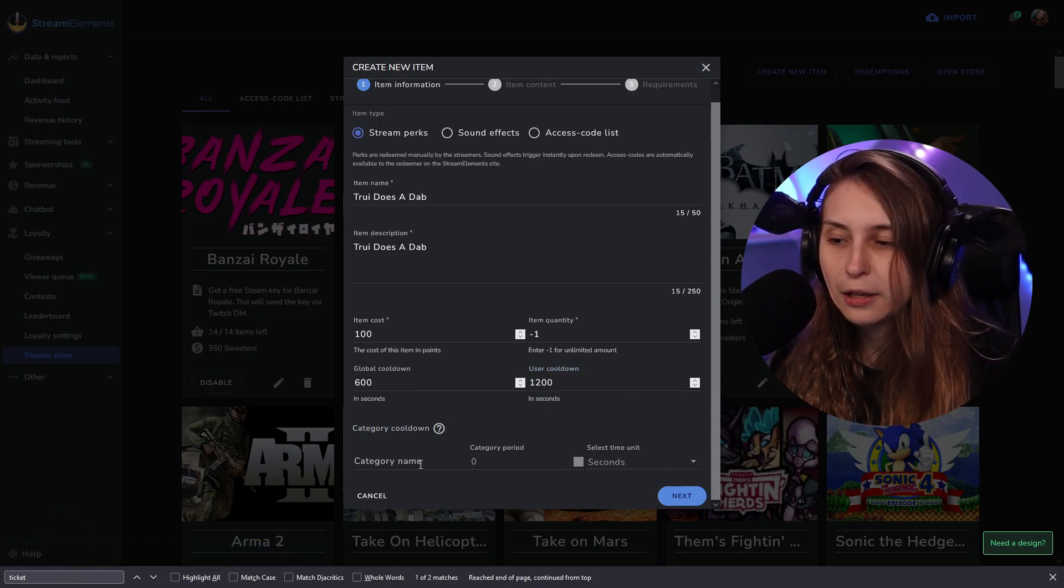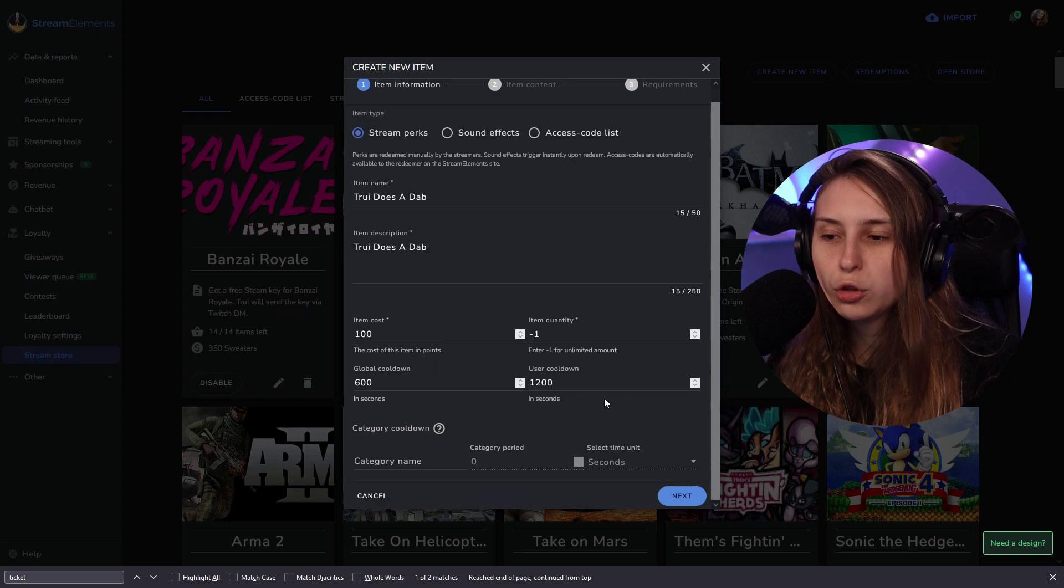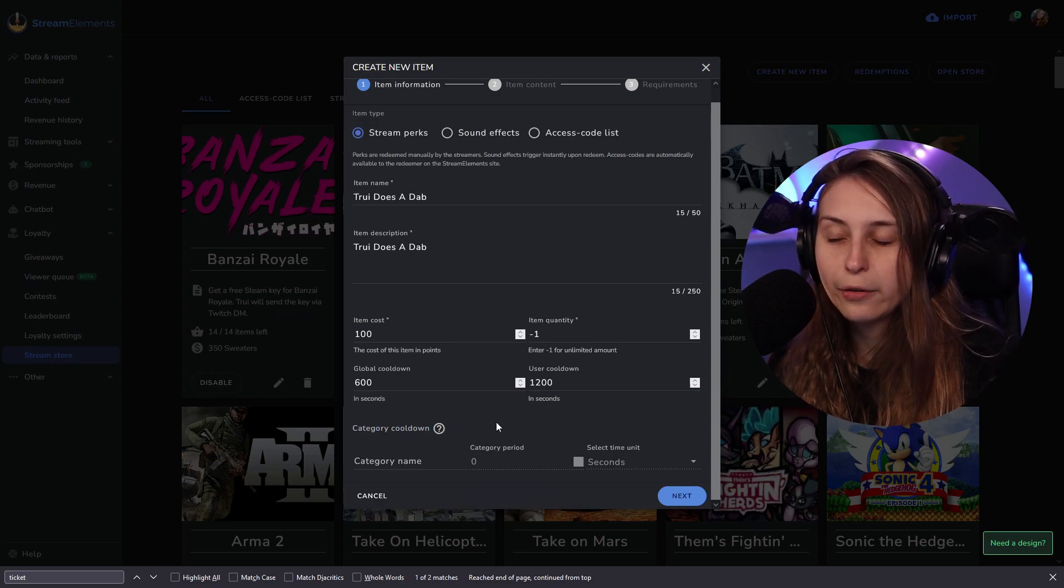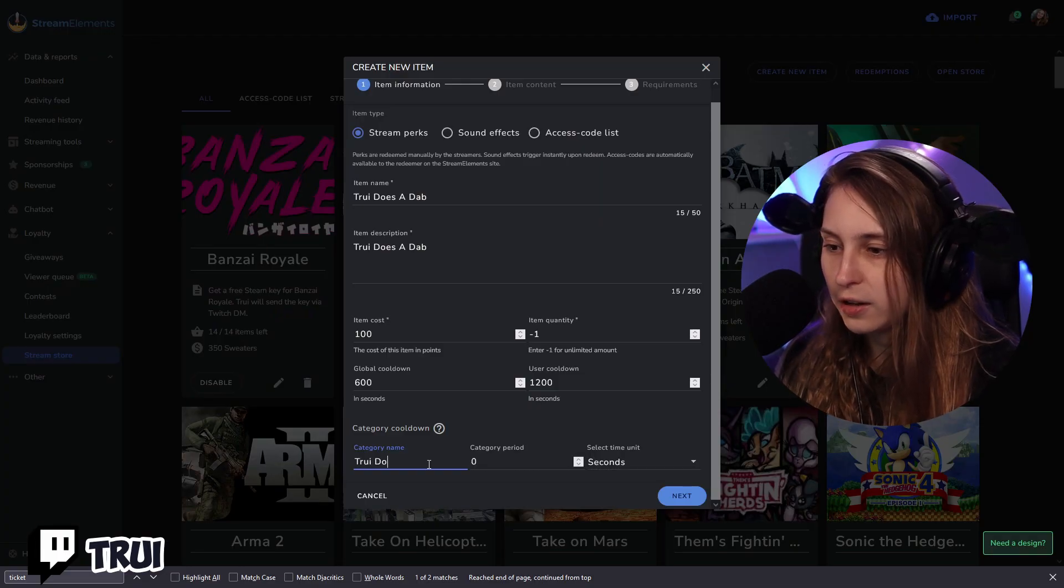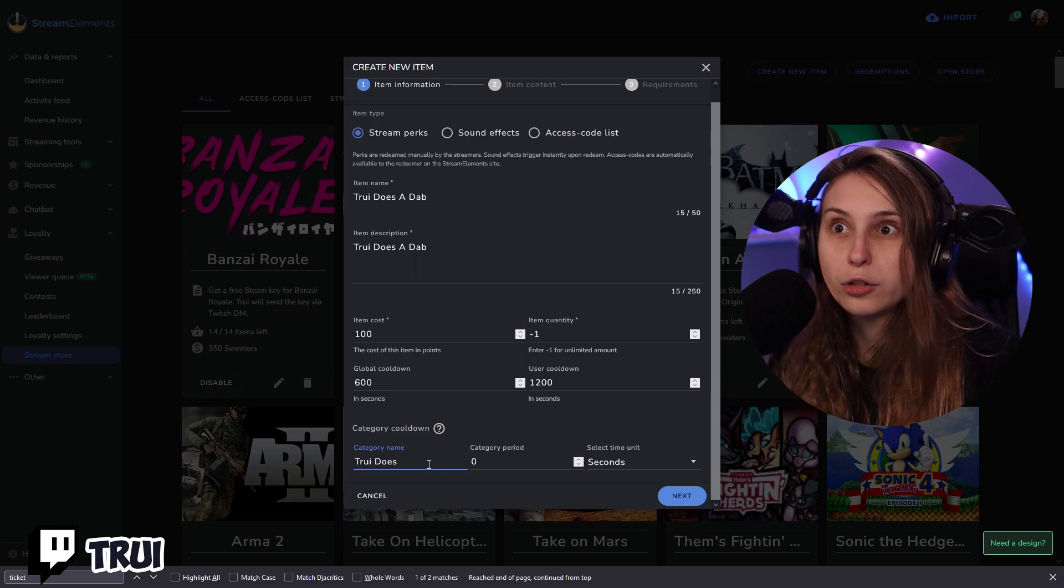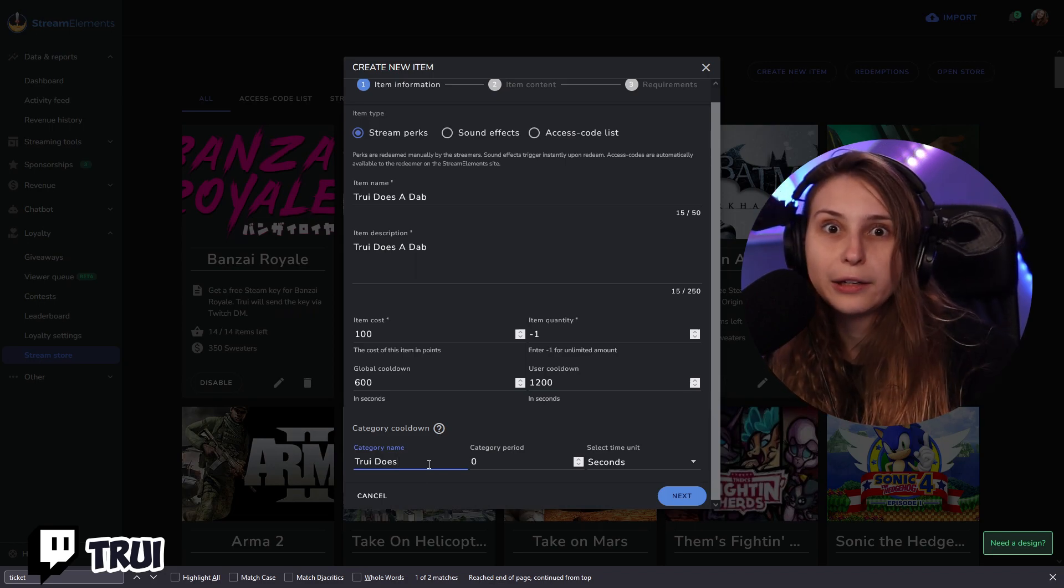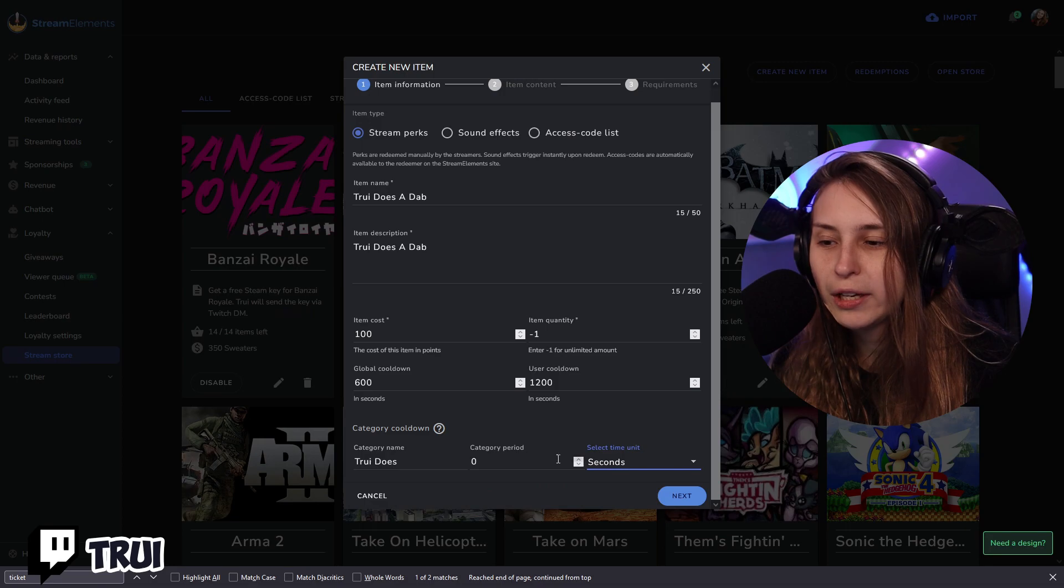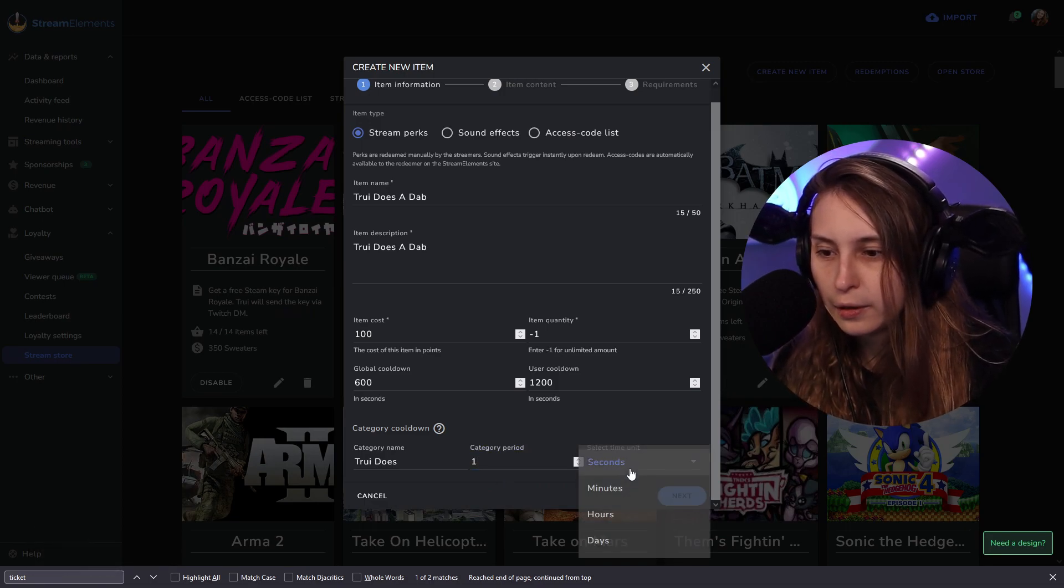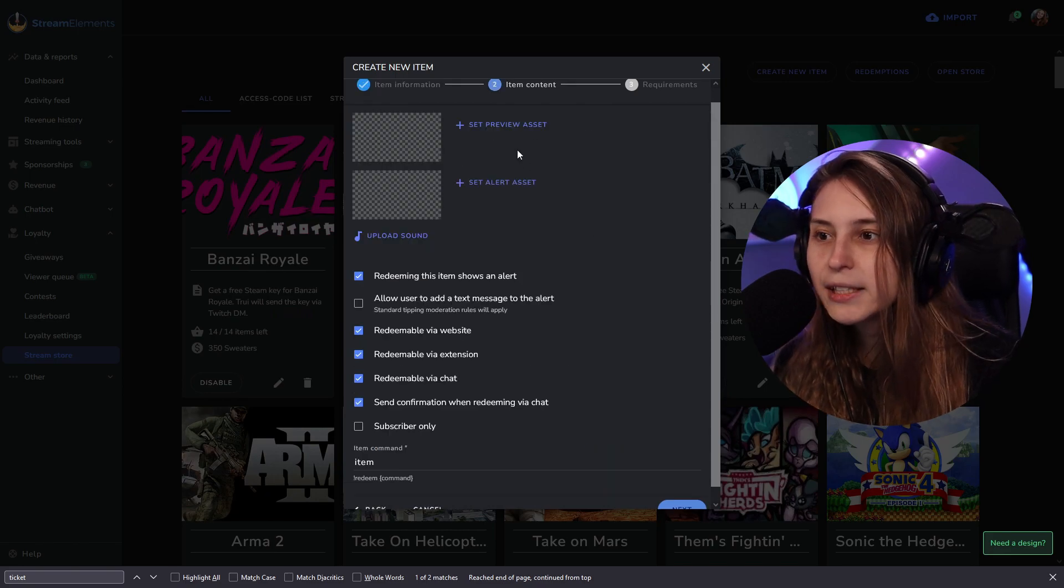Then we can also make them in a category. If you put them in a category, the user cooldown will apply on everything on this category instead of just on this one item. So you could say tree does is the category, and then tree does a dab, but also tree does dance, or I don't know. You can have multiple things in there. And then we can have a cooldown on this of a period of one hour, for example, instead.